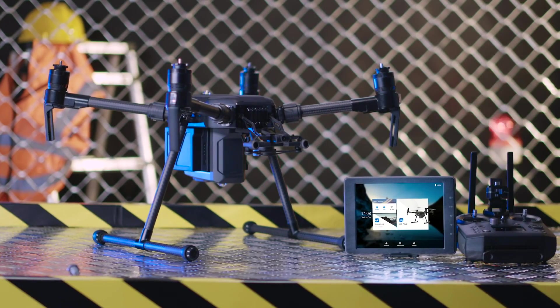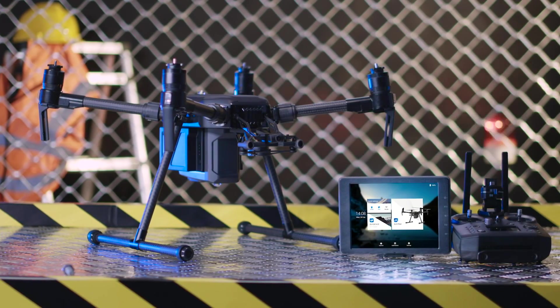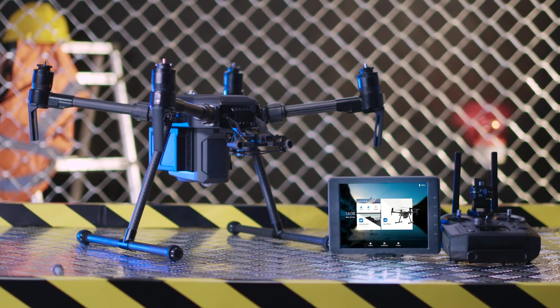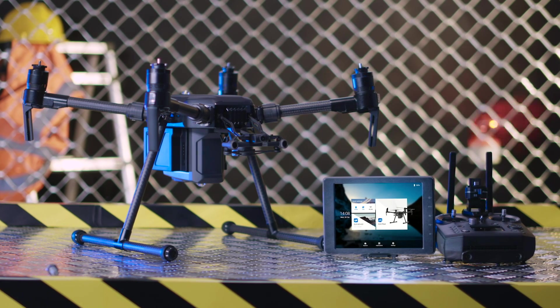When you get a brand new Matrice 200 V2 Series aircraft, you need to activate it.